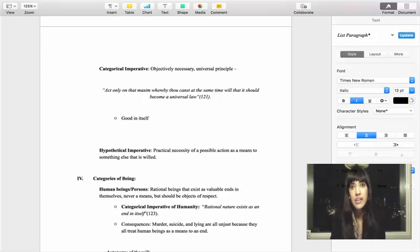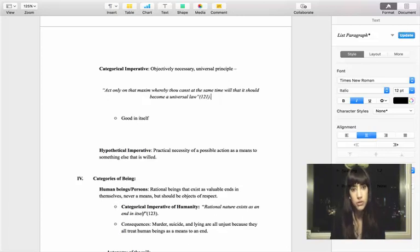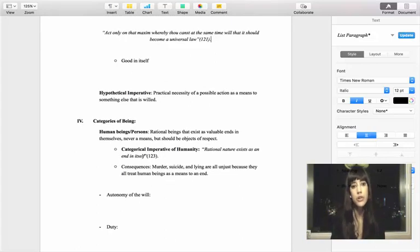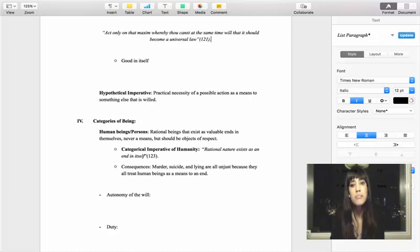The categorical imperative is something that is intrinsically good — it is good in itself, not for the sake of something else. It does not have instrumental value. The categorical imperative, just by definition, differs from a hypothetical imperative. A hypothetical imperative is not something that must be done universally all the time. It conveys that an action can be done within a certain context or situation as a means to something else that you will or desire.